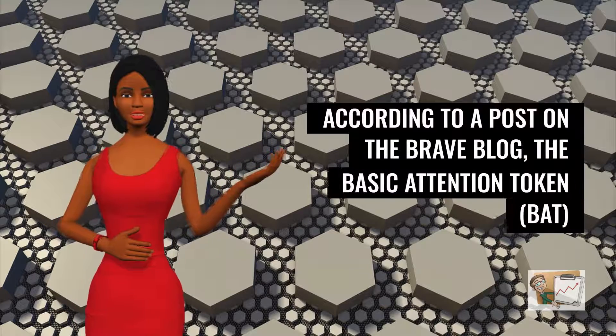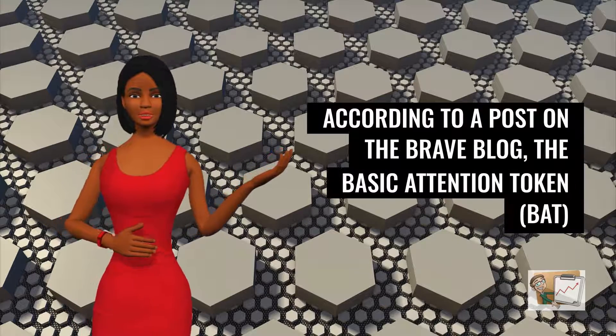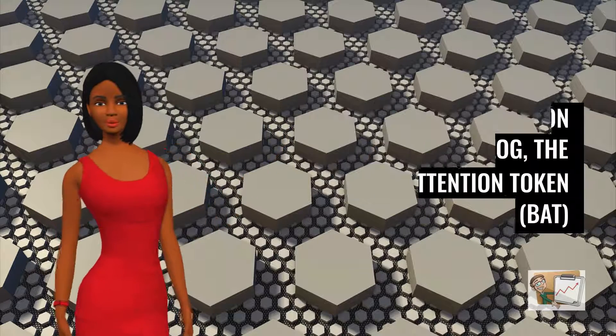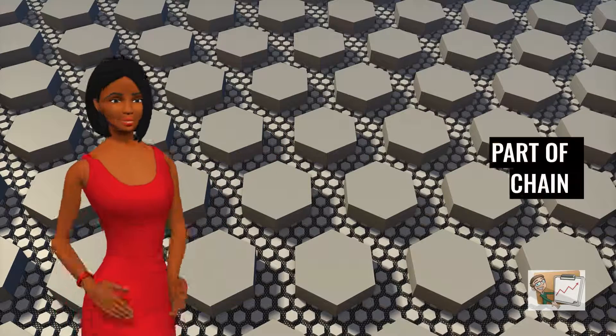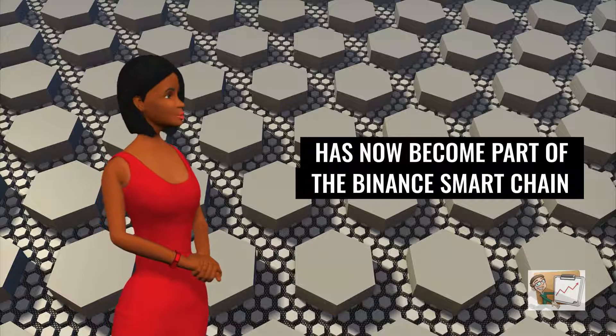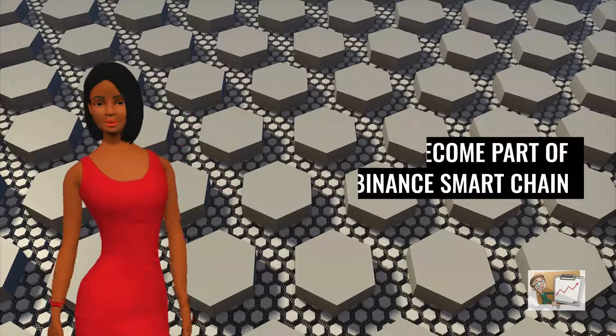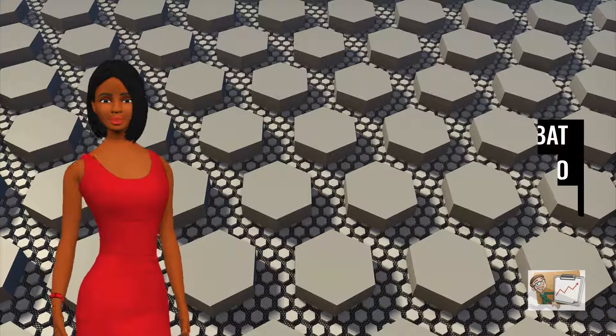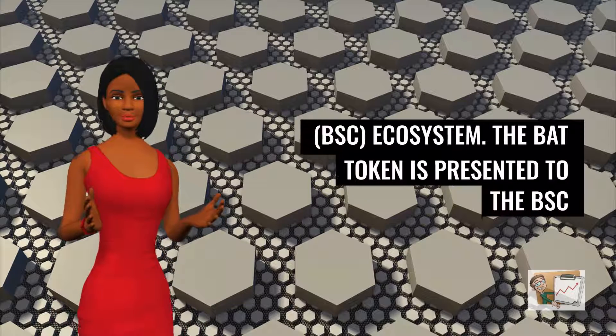According to a post on the Brave blog, the basic attention token, BAT, has now become part of the Binance Smart Chain, BSC, ecosystem.